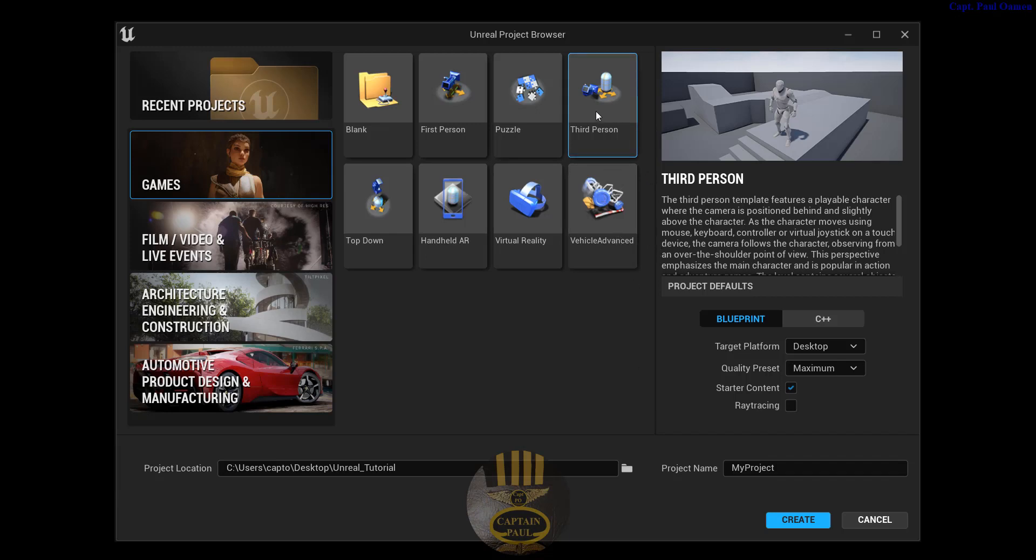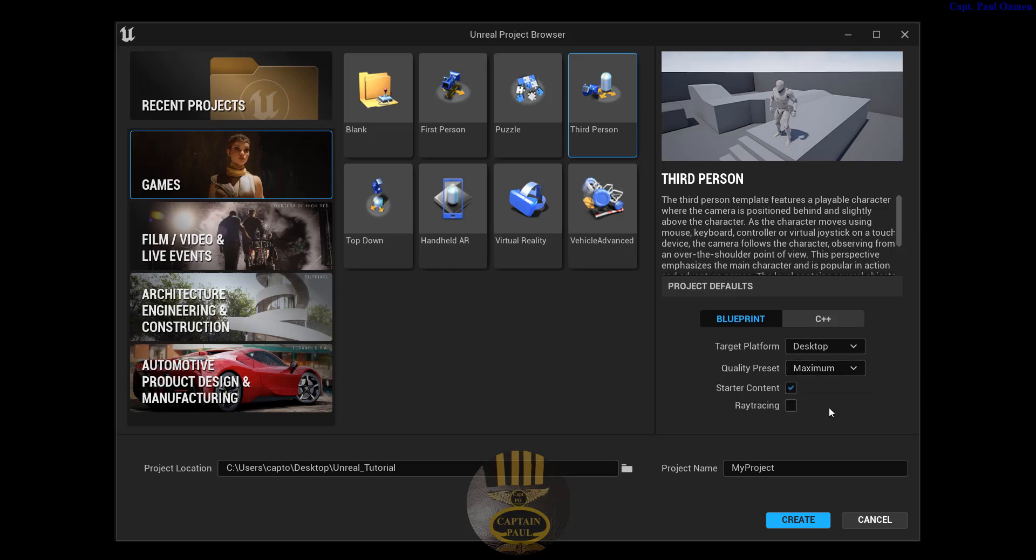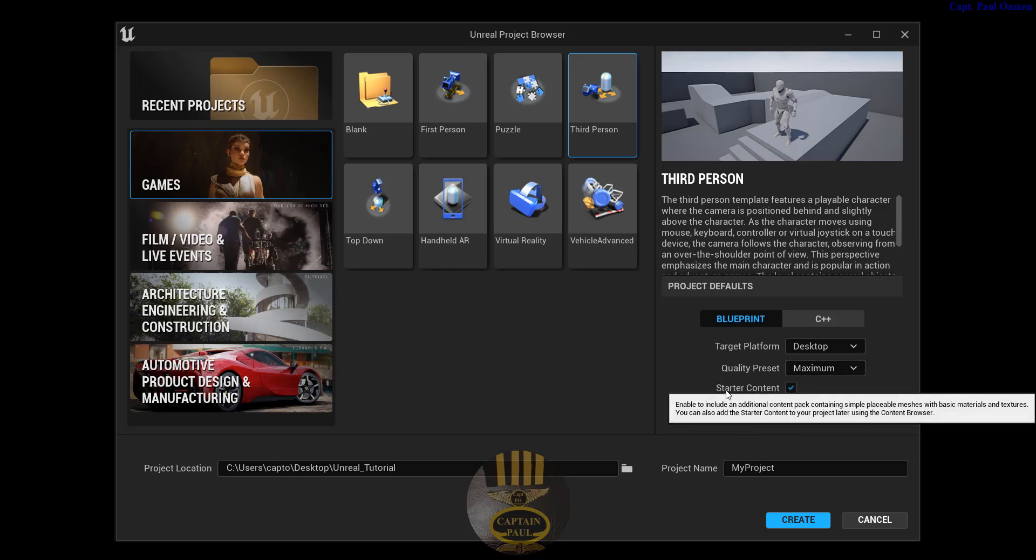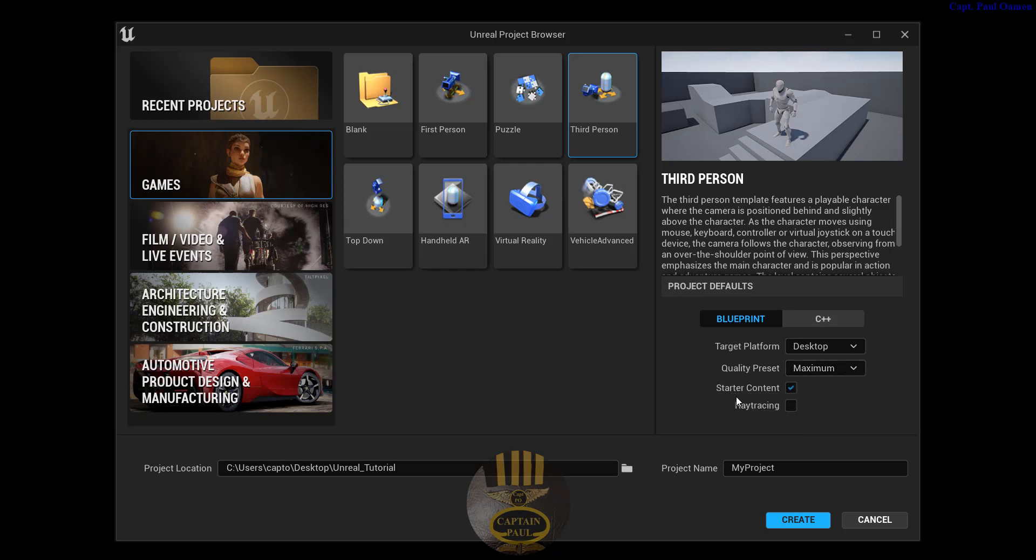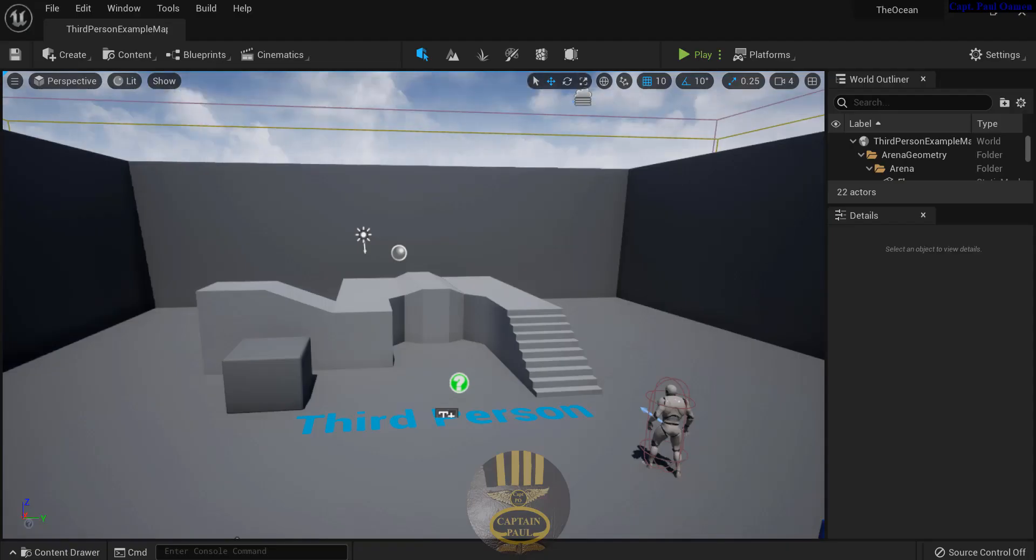Let's start a new tutorial. I'm going to select third person and make sure you select blueprint. The target platform is desktop and the quality is maximum, and I also select the starter content. Now I'm going to give my project a name, I'll just call it the ocean and click on create.